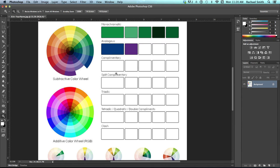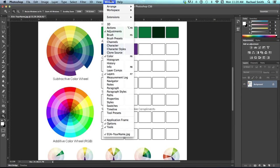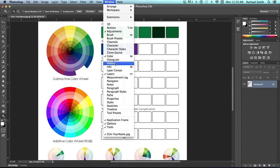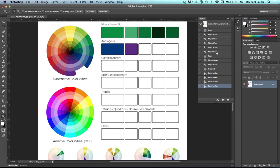And what we need to take a look at is the history panel. You may already have it showing. It's got three little boxes with an arrow by it. You can go and get it if you can't find it by going to window and choosing history. There it is.